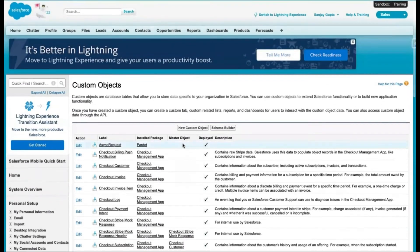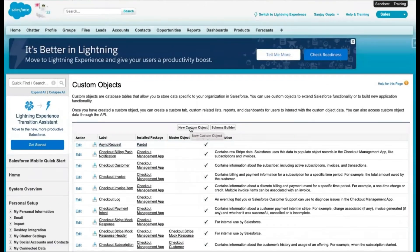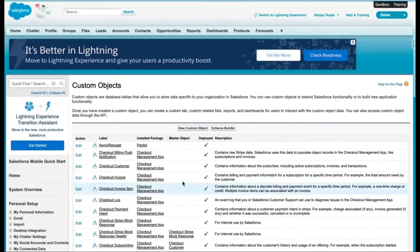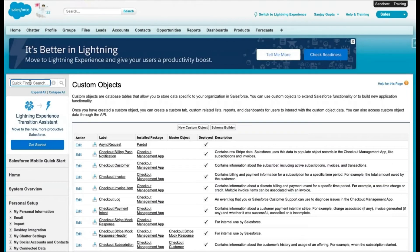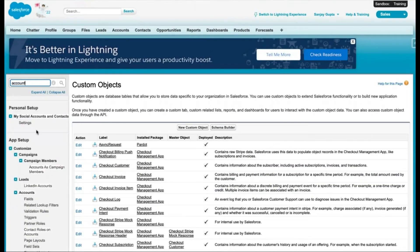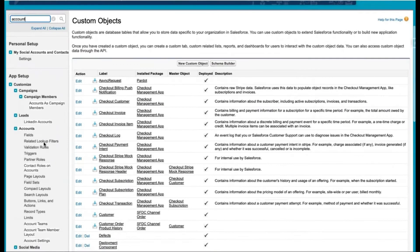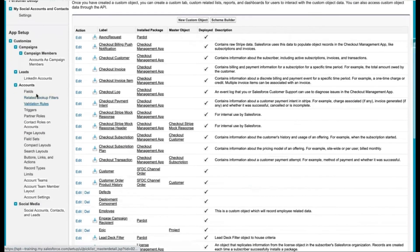It will show you all available custom objects. From the button here, you can also create a new custom object. Note that it shows only custom objects — standard objects won't be listed here. If you want to find a standard object, you just need to type that object name. For example, if I type 'Account', you can see account-related information is available.